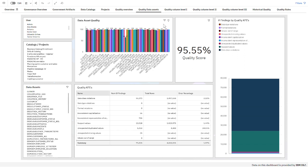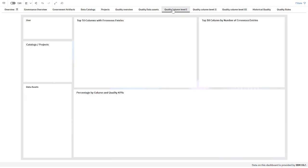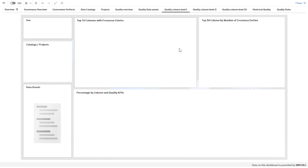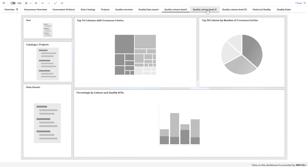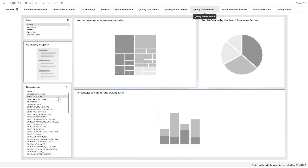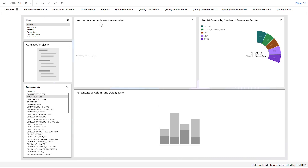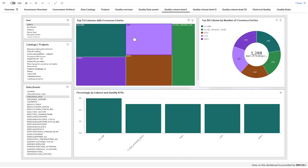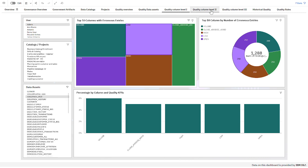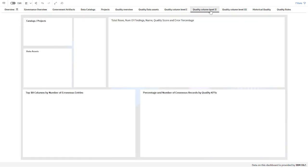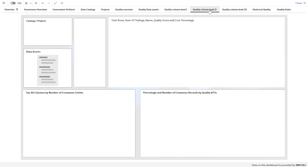Then I jump from the data asset quality to the column level. Here I have information about quality at the column level — a dashboard with information about columns in my system. I have different views; this is the top columns with errors in those columns. I can filter by data asset, by catalog, or by project. And here I have more information at quality column level with these different views.